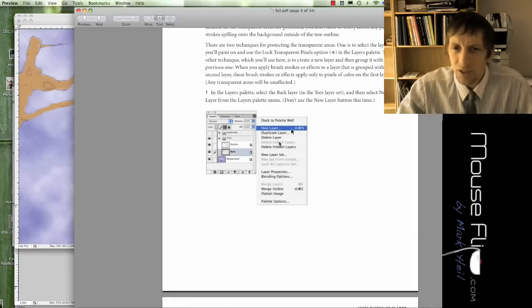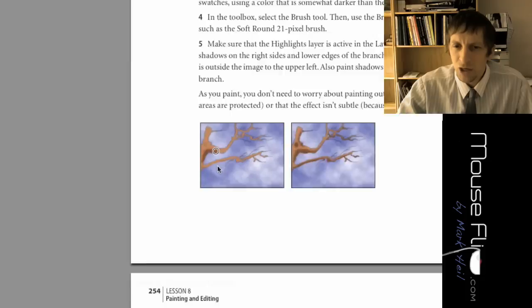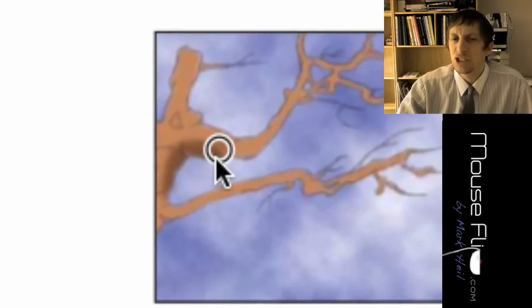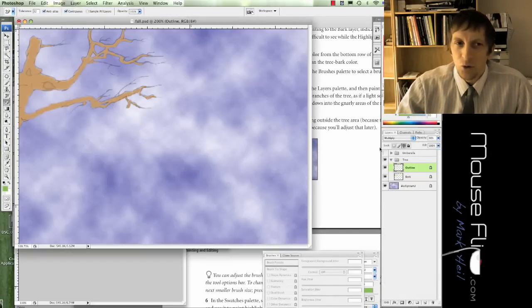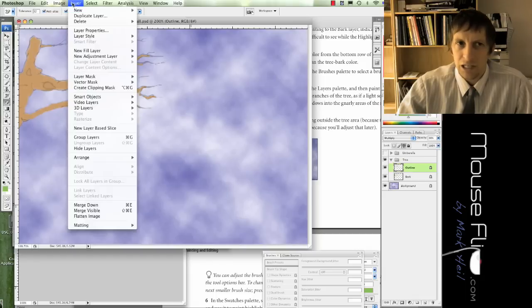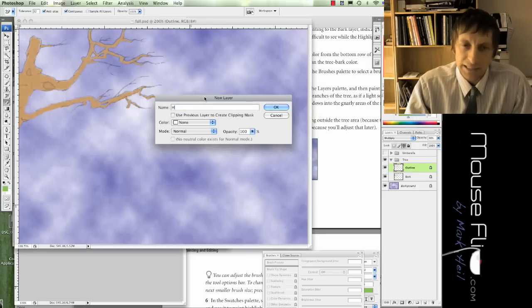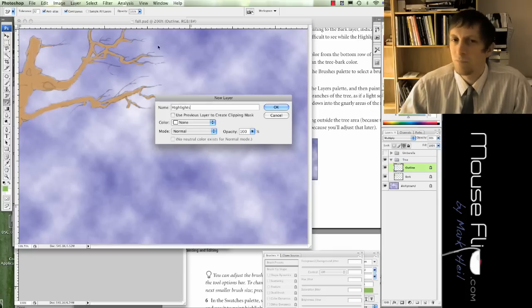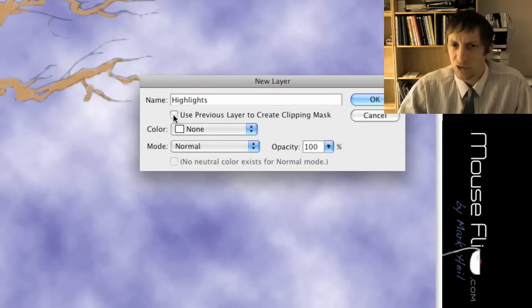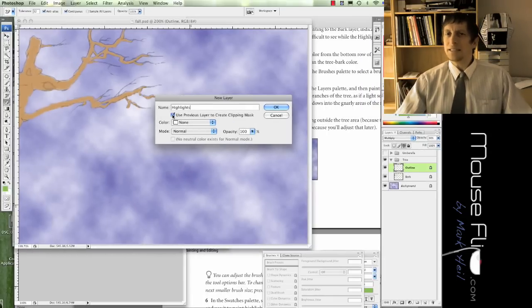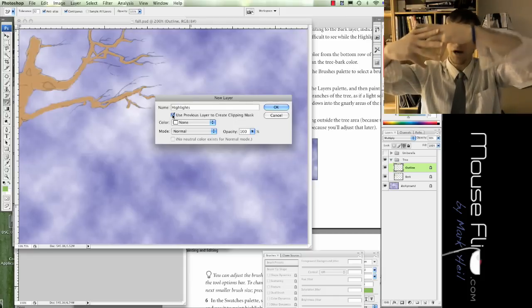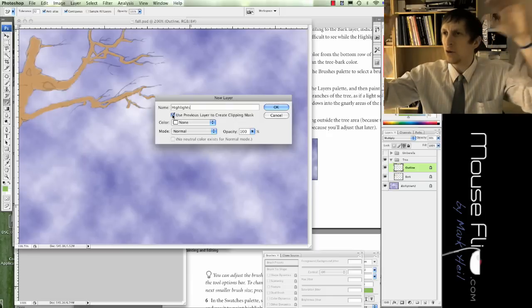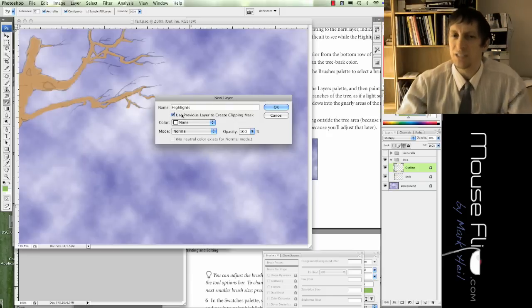After we do that we're going to make a new layer, and with this new layer we're going to be shading in different shades to our tree to make it look more realistic. We're going to create a new layer, layer new, and we're going to call this highlights. We're going to click on this use previous layer to create clipping mask. What that does is we're creating a new layer but with the layer behind it, it's basically going to create a guide so we cannot go outside of those boundaries.